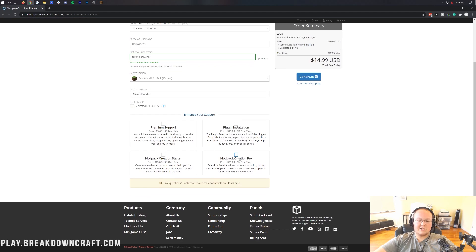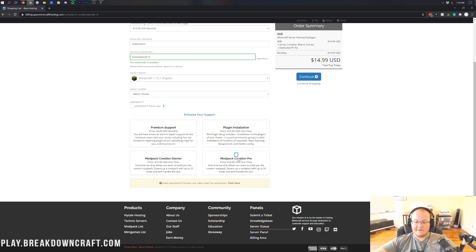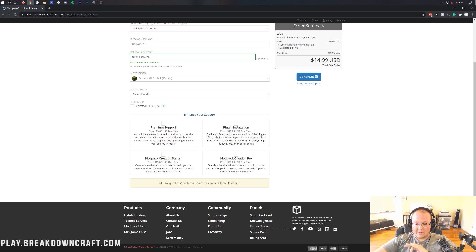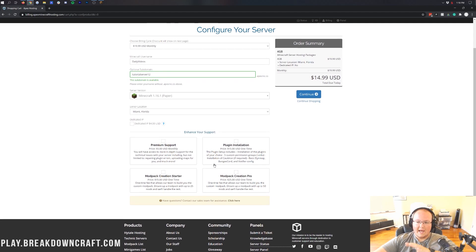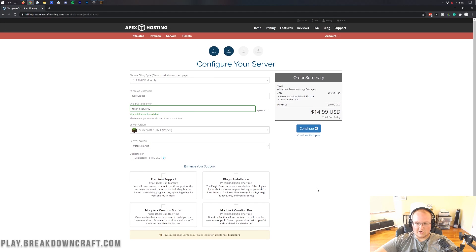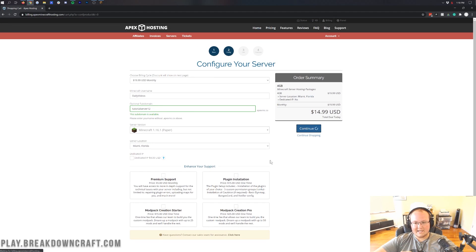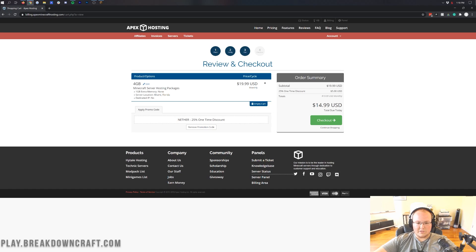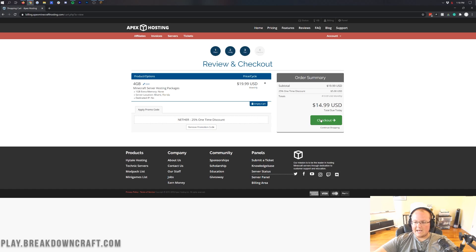And you do have this premium support and plugin installation and stuff like that. That is a great feature if you aren't comfortable adding plugins yourself or getting a mod pack set up, they will reach out and do that with you directly. But you don't have to do that, so you can leave all those unchecked. And we can go ahead and click continue here. That's then going to take us to this page where we just confirm everything one more time.